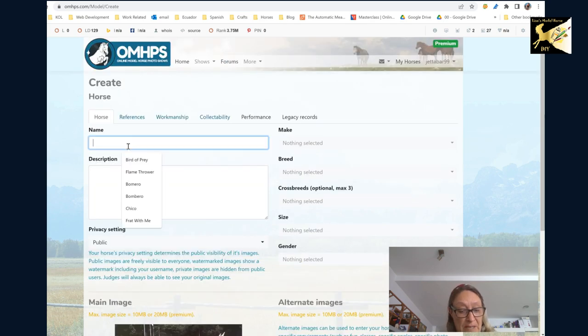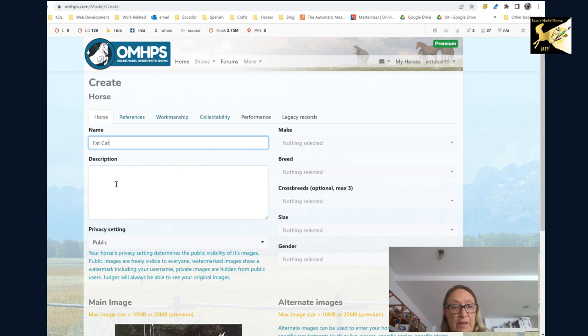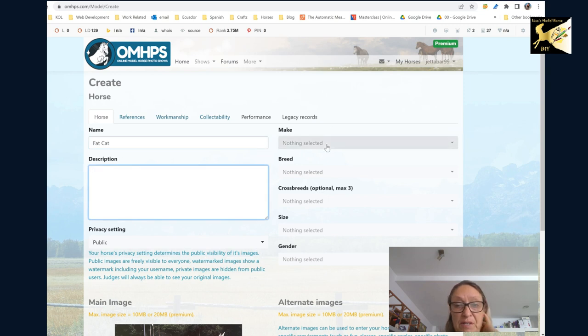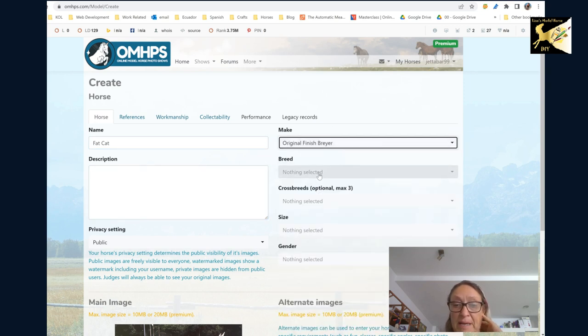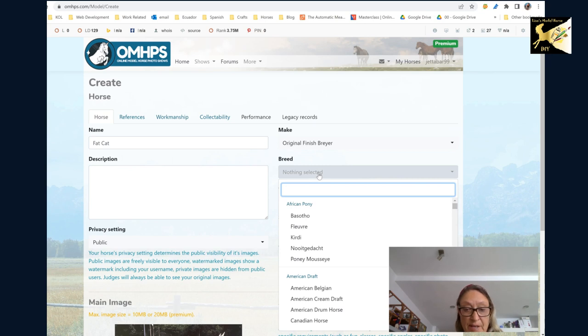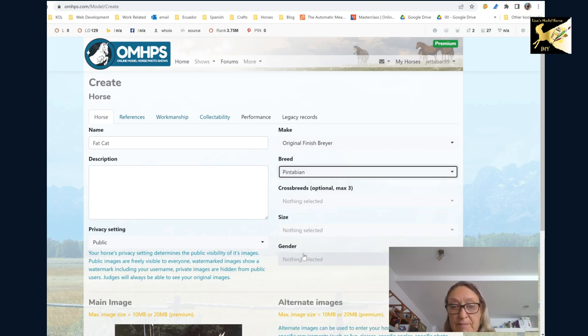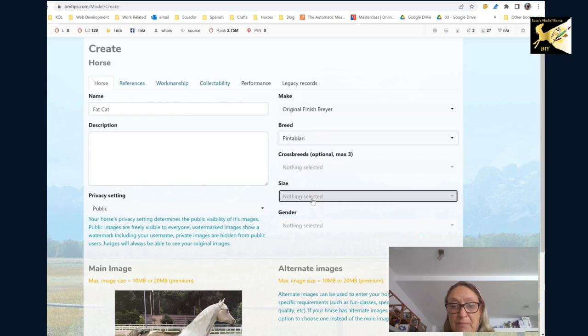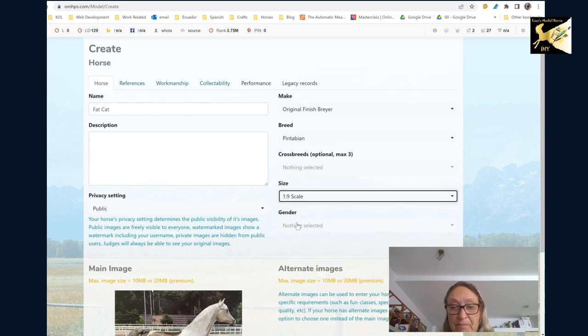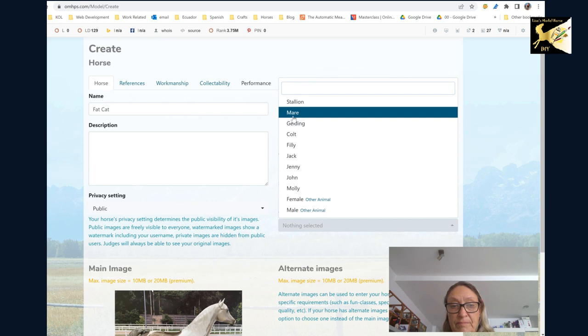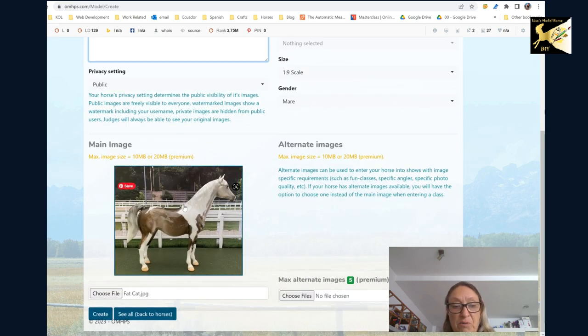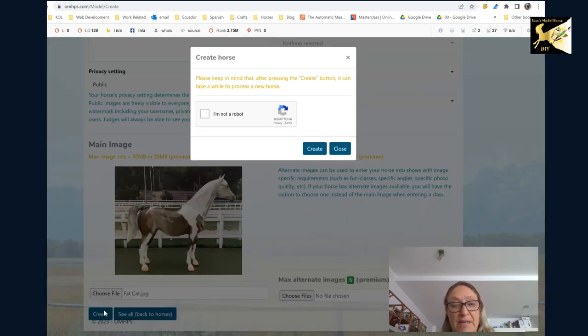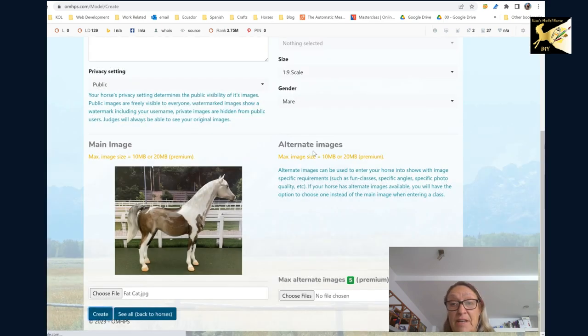Once you have a picture you put in the name, you add your description and you can pick your make, your breed and if it's a crossbreed you add it, and your size and your gender. Put whatever description in there you want and then you must create it before you do anything else. Prove you're not a robot yet again and create.